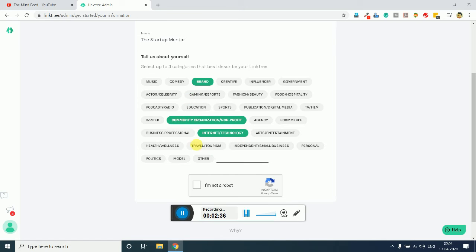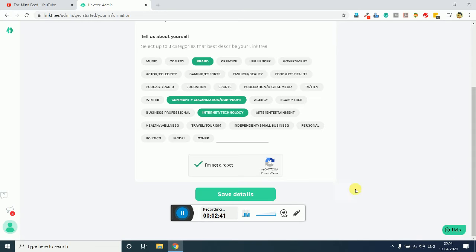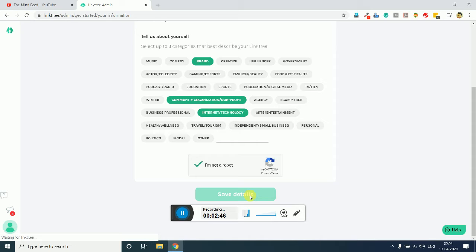Choose this and just simply click on 'I am not robot' and now it will just verify you, and then you just need to click on save details. It may take a little bit of time.